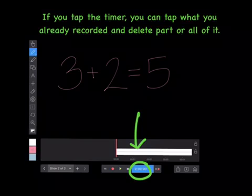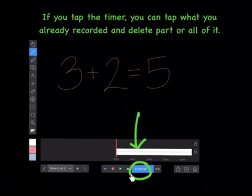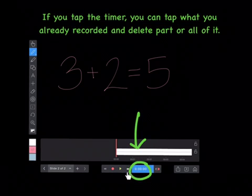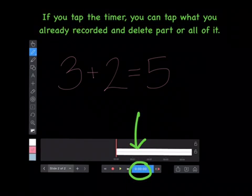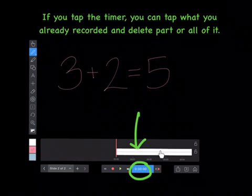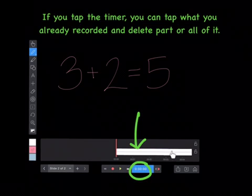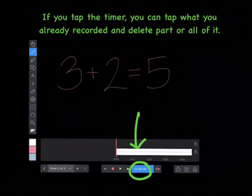If you tap the timer after you've recorded, you can tap what you already recorded and delete part or all of it.